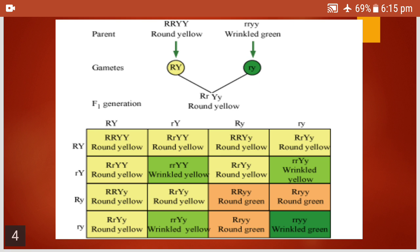Let us count them. If you see the yellow boxes, they are nine — round yellow are nine. Wrinkled yellow are three. Round green are three. And wrinkled green is one. So the phenotypic ratio is 9:3:3:1.